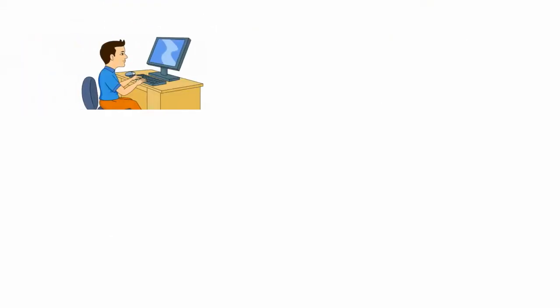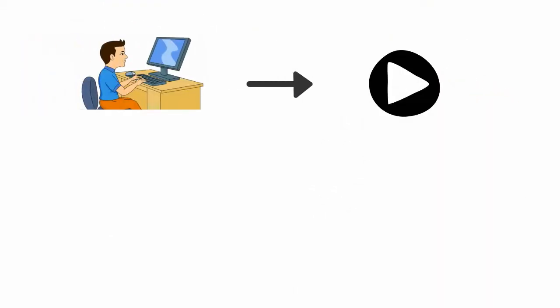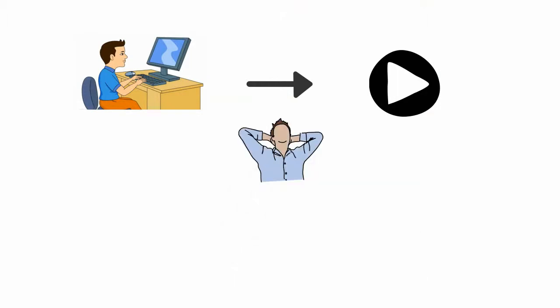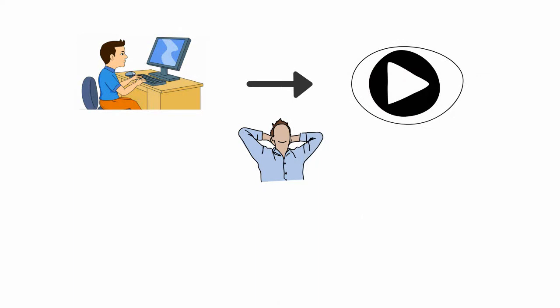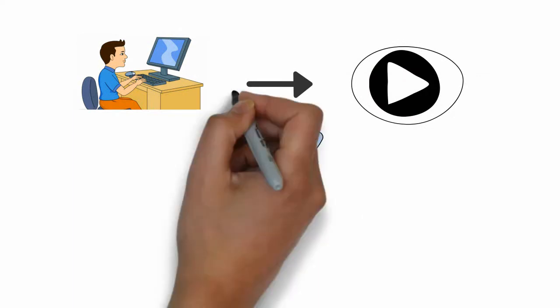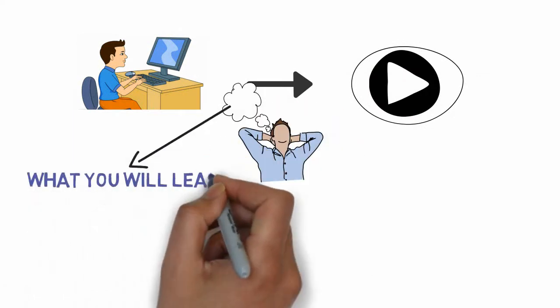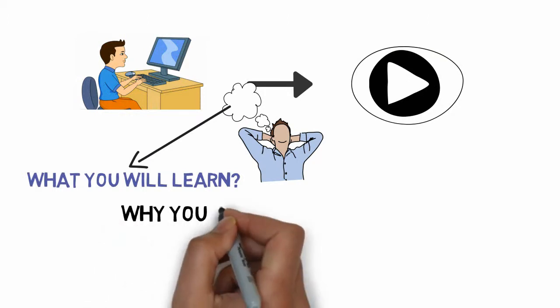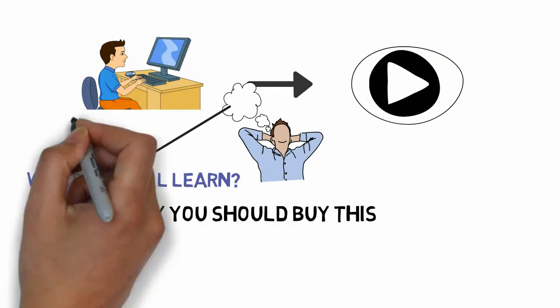Before you take any action I would like to say please check out my project introduction video, because I always want to make my students comfortable before purchasing my course. Check out my project introduction video which will help you understand what you're going to learn from this course, and I'm sure it will help you understand why you should buy this course.